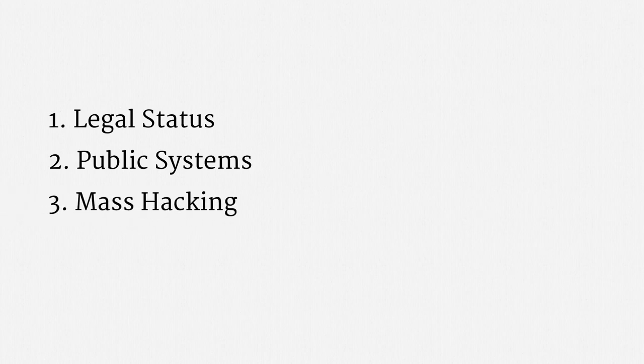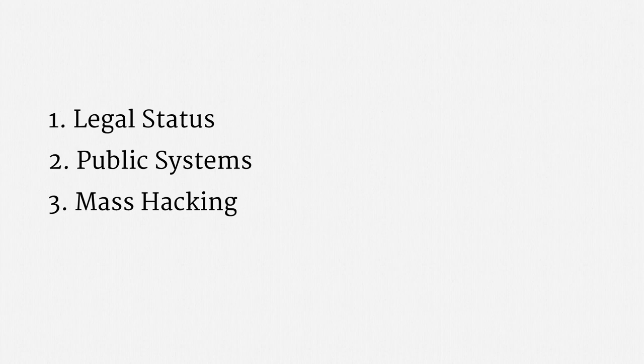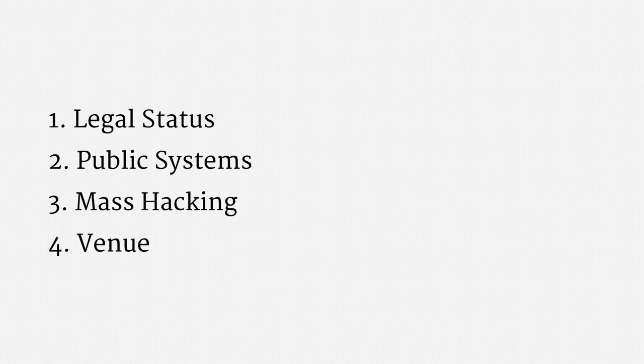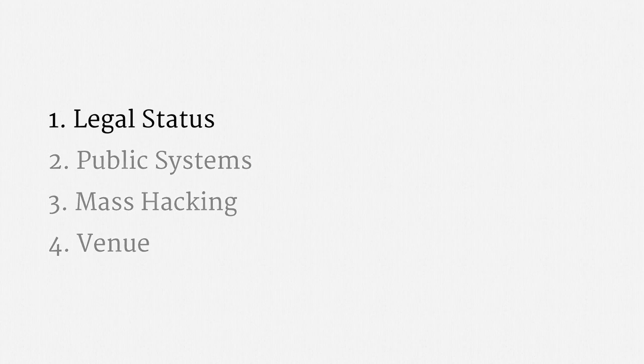it's known that the federal government has used mass hacking on occasion. I want to explain why that's allowed in very narrow circumstances. Finally, I'll touch on some difficulties determining venue. That is, which court should supervise government hacking? Let's begin with the legal status.